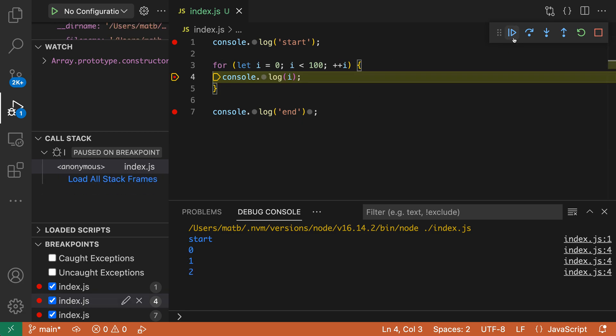If I hit continue a few times here, notice how I'm continuing to hit the body of the for loop, so for every iteration it's going to hit that breakpoint.